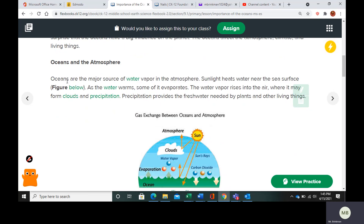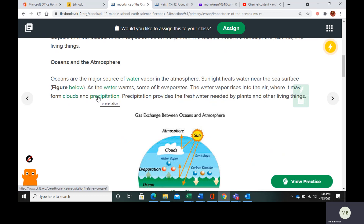The oceans are going to be the major source of water vapor in the atmosphere because sunlight is going to heat the water that's near the surface. And as you warm up the water, some of it's going to evaporate. Water vapor in the atmosphere can condense and form clouds, and it can also form precipitation.